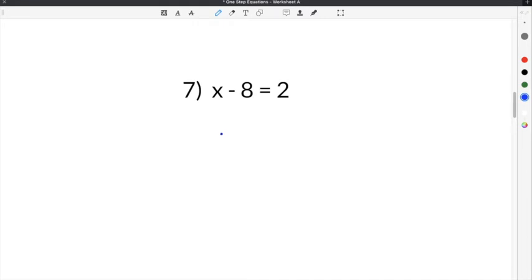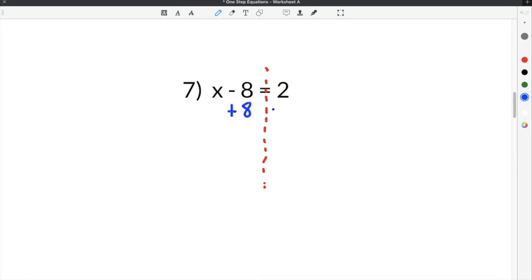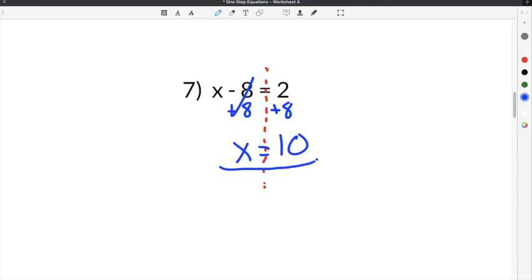The last problem we're going to complete on our one-step equations worksheet is number 7, which gives us x minus 8 equals 2. The opposite of minus 8 is plus 8, so we're going to do plus 8 on this side to get rid of the minus 8 and get x by itself. We're also going to do plus 8 on the other side, because whatever you do to one side, you also have to do to the other. The minus 8 and plus 8 cancel, and we're left with x equals 2 plus 8, which is 10. So our solution to number 7 is x equals 10.